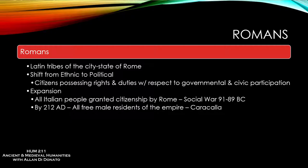This begins to expand way back in the Republic, definitely during the Social War between 91 and 89 BC, where you have the Italian cities wanting and fighting for citizenship. Eventually those cities that weren't in revolt against the Roman Empire were granted full citizenship at that time, and this is going to continue to expand over the course of the early Empire.